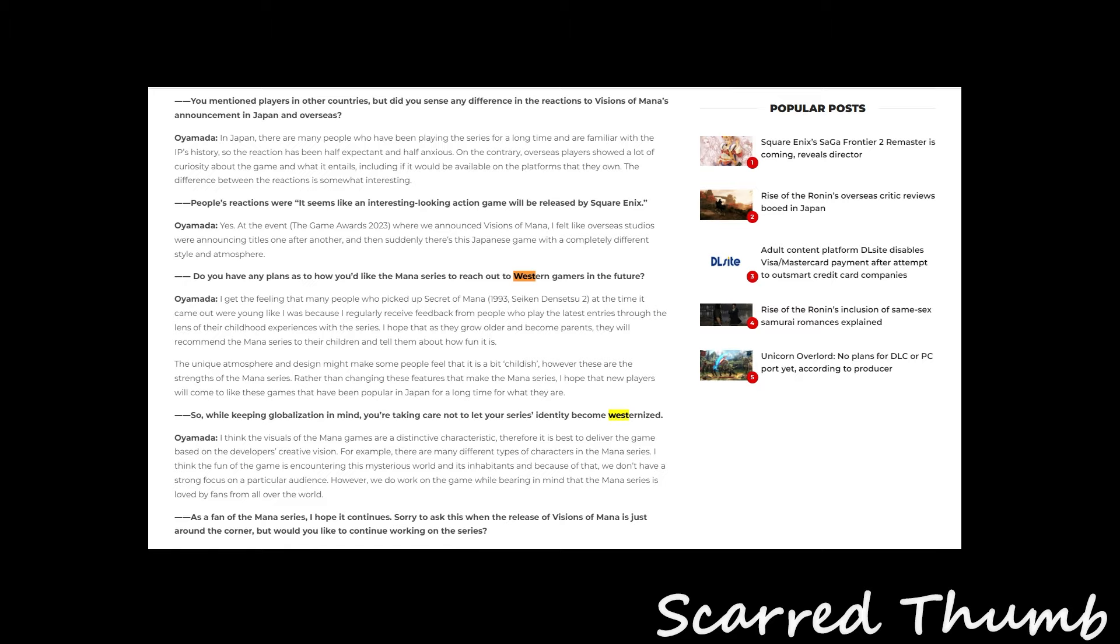So, here's where he starts talking about it. Do you have any plans how you like the Mana series to reach out to Western gamers in the future? I get the feeling that many people who picked up Secret of Mana in 1993, at the time it came out, were young like I was, and because it regularly received feedback from people who played the latest entries through the lens of their childhood experience with the series. I hope that as they grow older and become parents, they will recommend the Mana series to their children and tell them how fun it was.